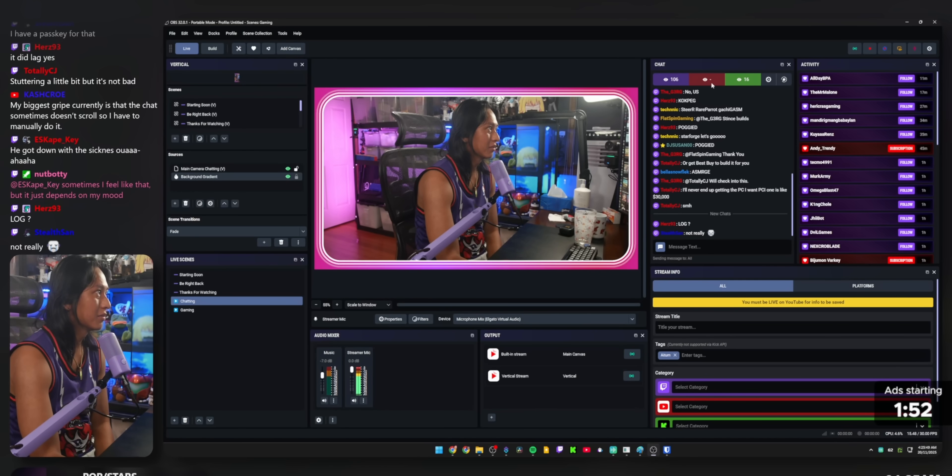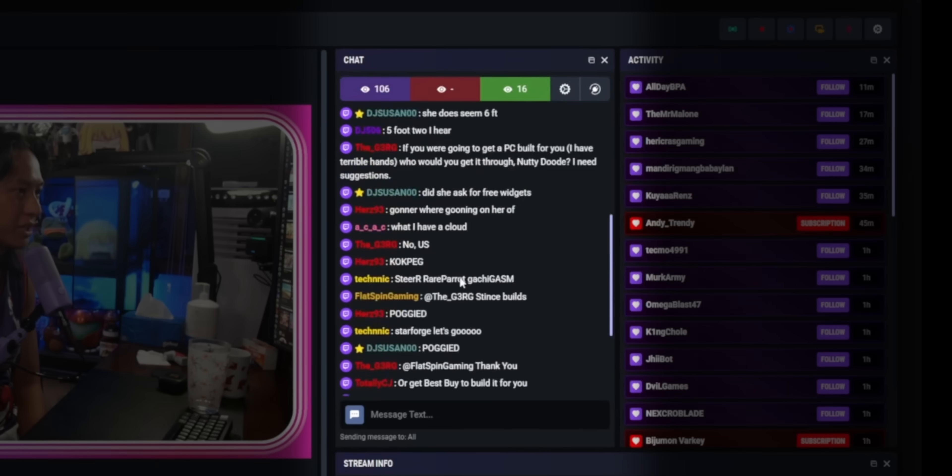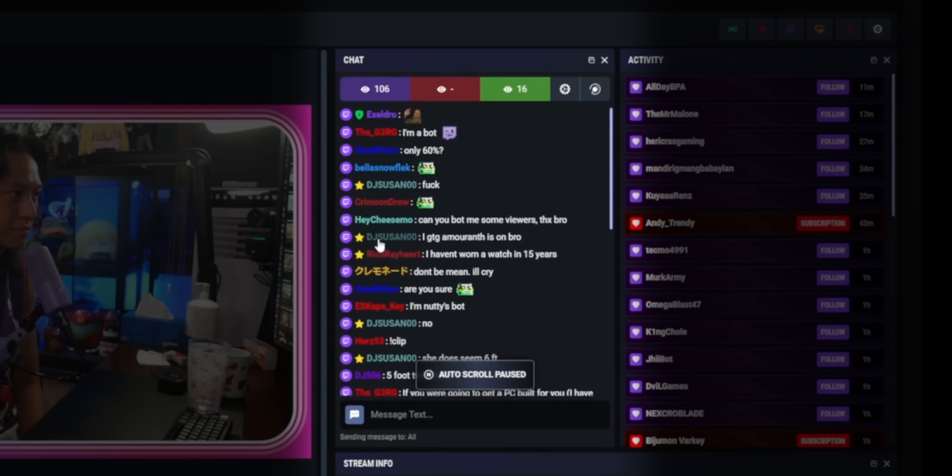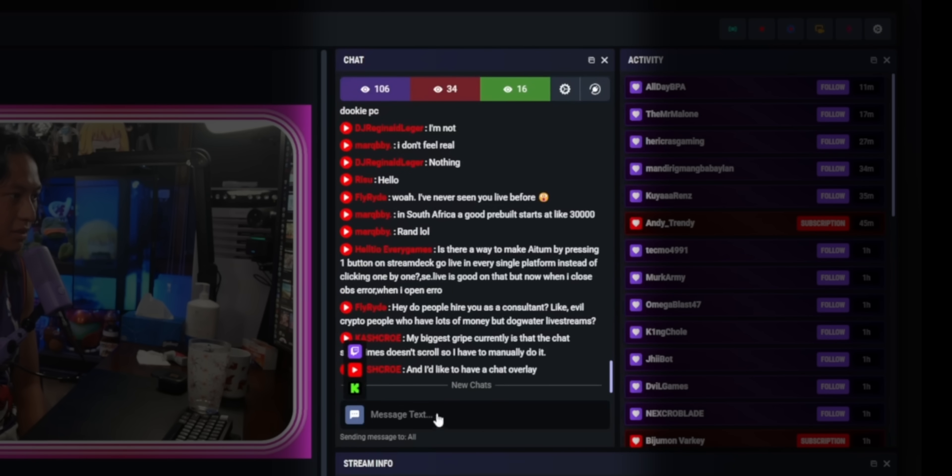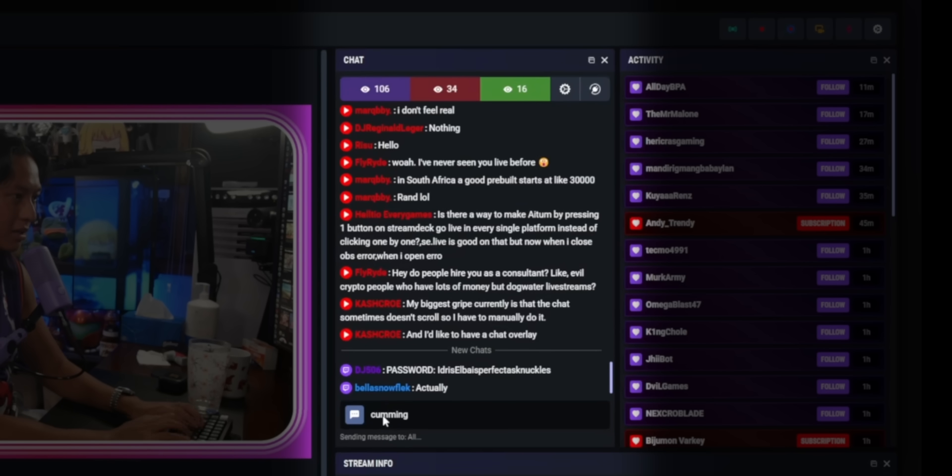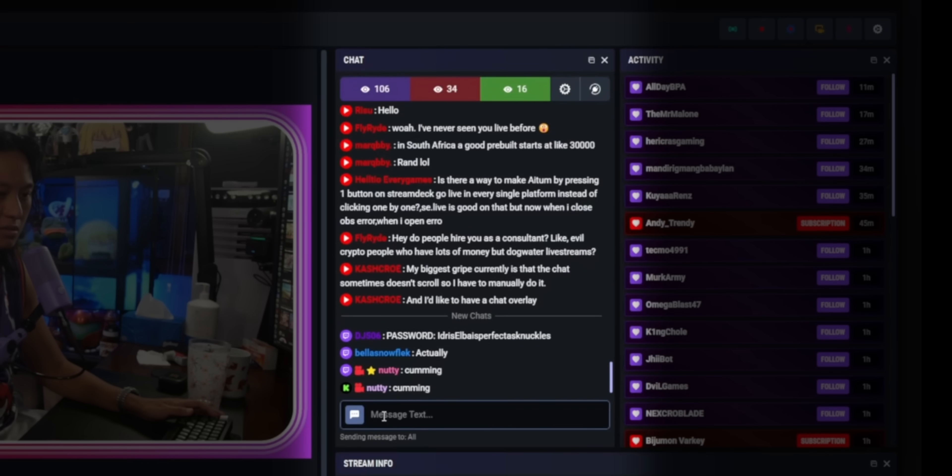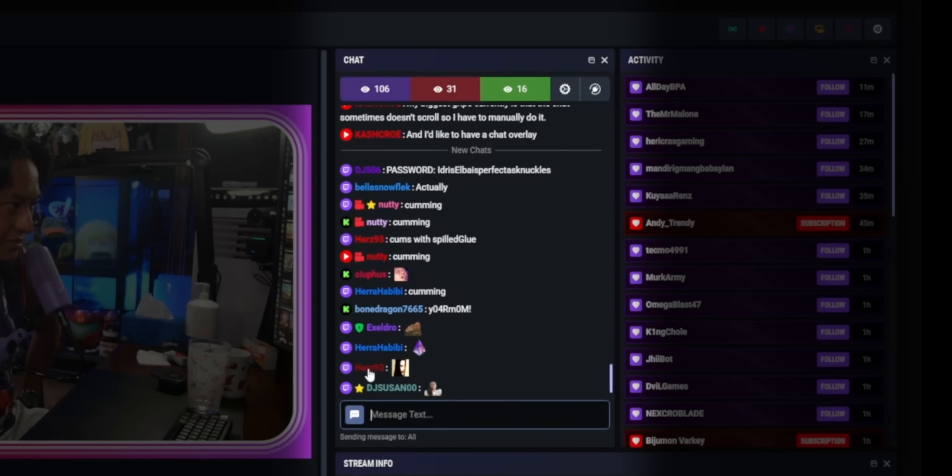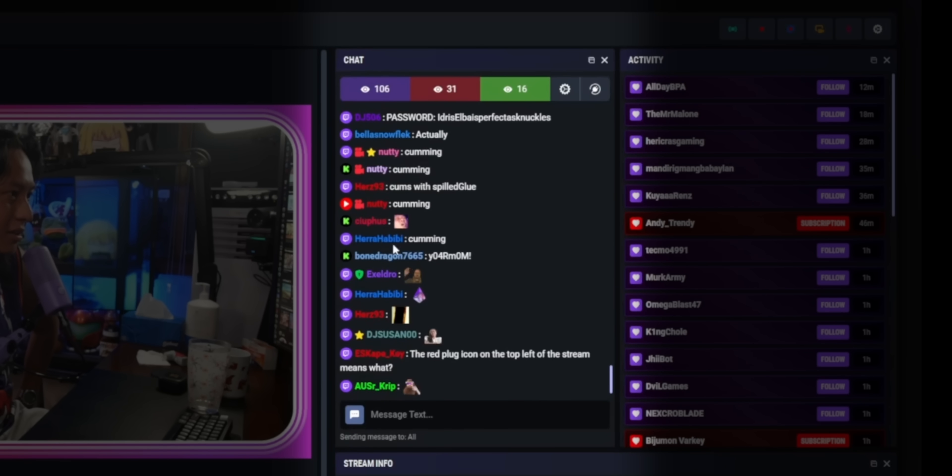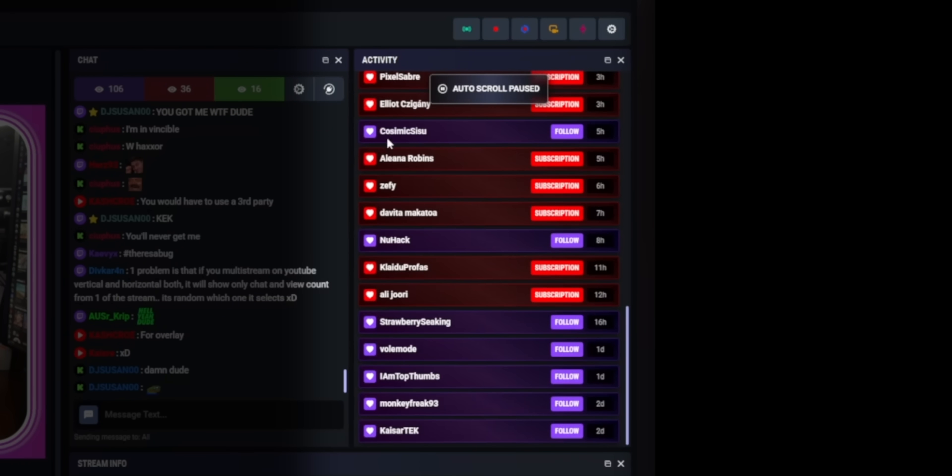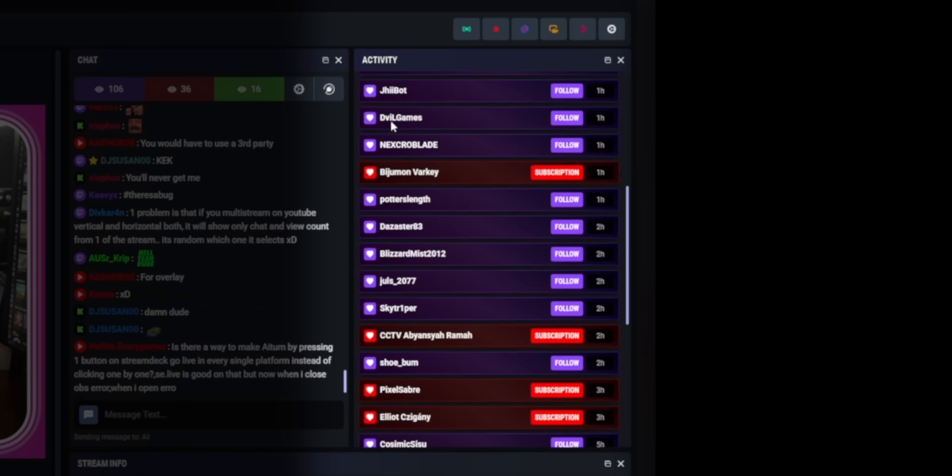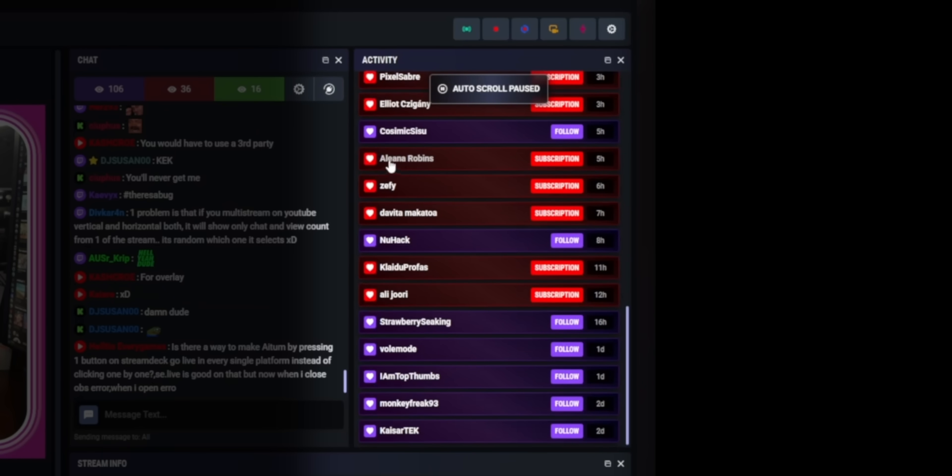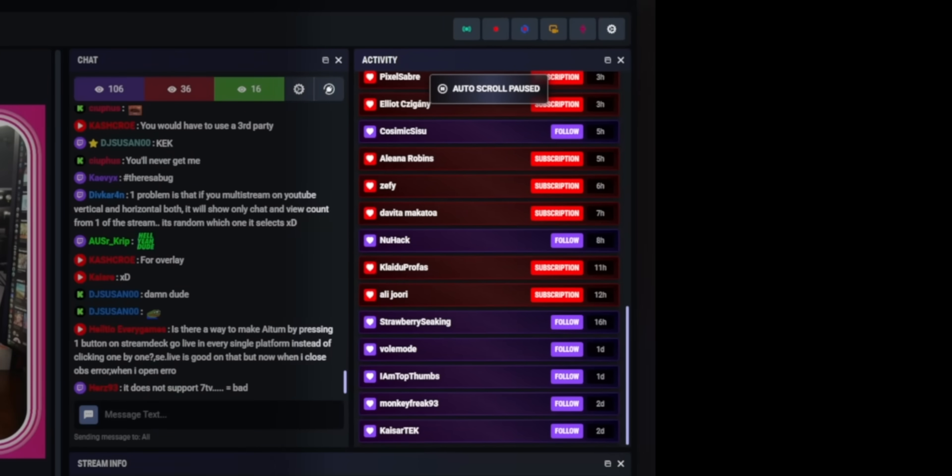The plugin comes with a built-in multi-chat and multi-activity feed built right in. Right now, it only supports Twitch, Kick, and YouTube. The multi-chat is pretty basic. You do have the ability to send messages, but the moderation tools are pretty limited and it doesn't have custom emote support. The multi-activity feed is pretty nice though. It shows all of your Twitch subs, Kick follows, YouTube super chats, and each alert is color-coded so you know what platform each alert came from.